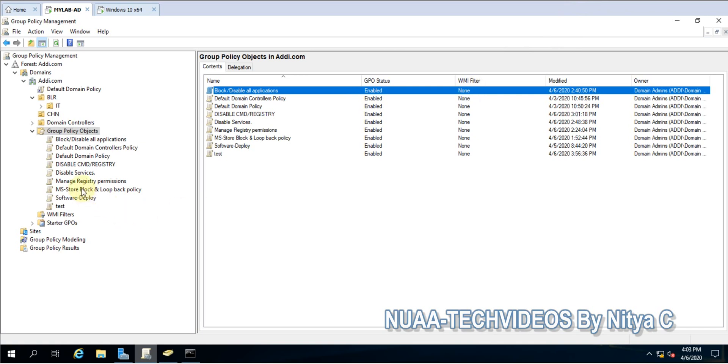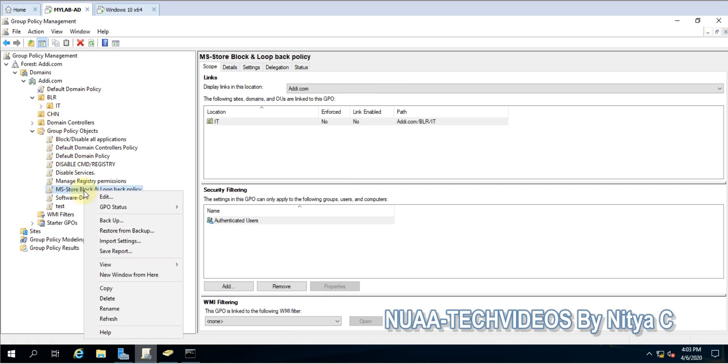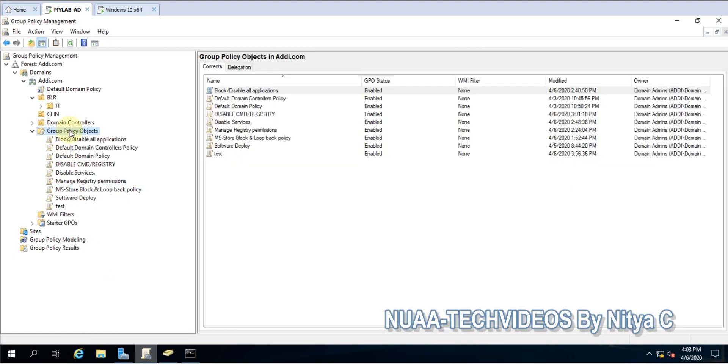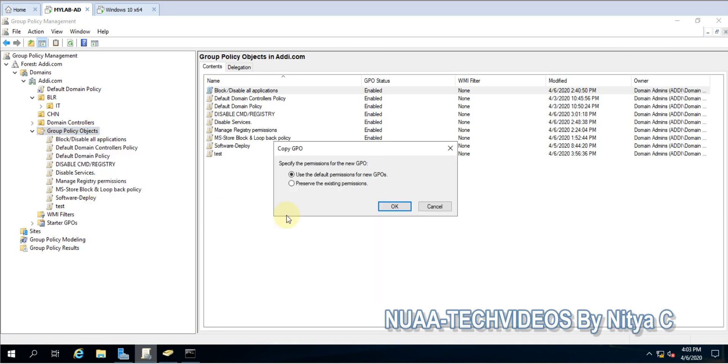Let's consider this is the policy and I want to apply the same policy to CHN OU. I will right-click on that and copy. Again, I have to go to Group Policy Objects, right-click and paste. Use the default permissions - whatever permissions are on that policy will be applied.